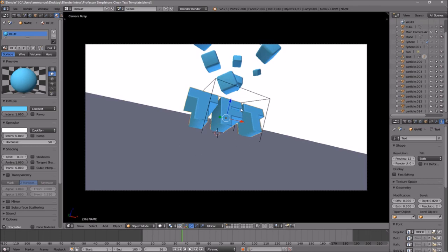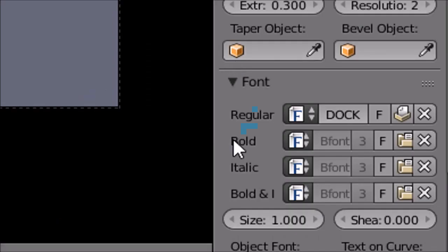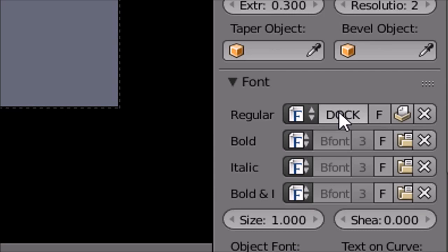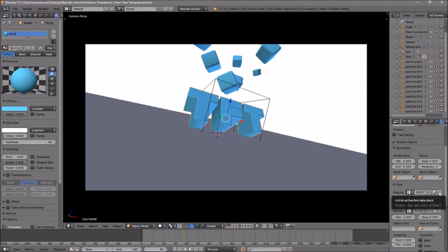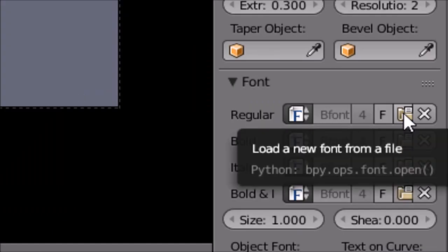If you want to change the font, head over to the F icon and click on it, then scroll down a little bit and you should see the font drop-down menu. Make sure that it's open so you can see the font that's already selected. To remove this font, just click the X beside it, then click on the folder to load up a new font.